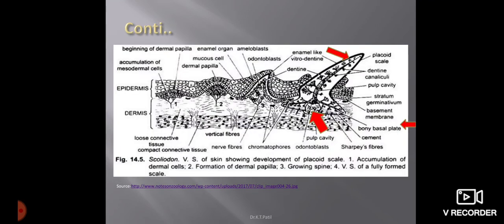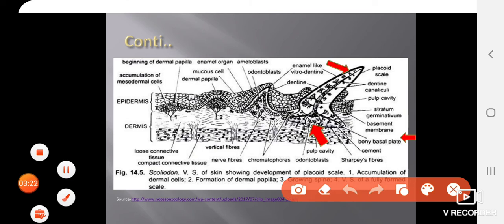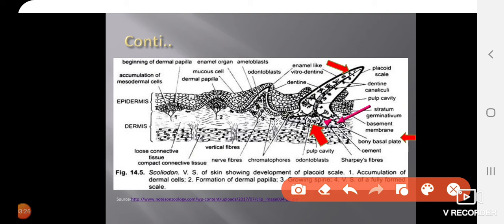This is a vertical section of the skin of a shark. The basal plate is embedded in the dermis and firmly attached via Sharpey's fibres. The trident spine projects out through the epidermis. The pulp cavity is supported by odontoblast cells. A central layer of dentine is present, which divides into dentine canaliculi.